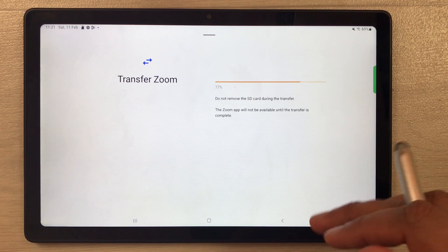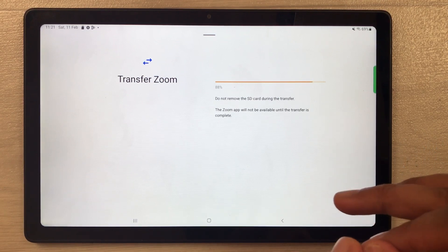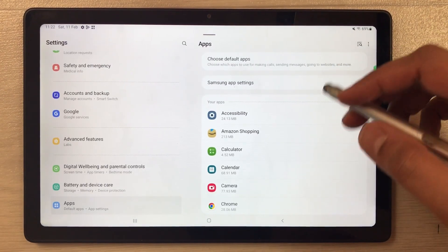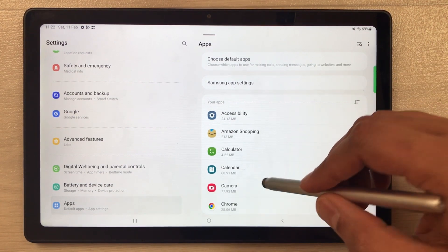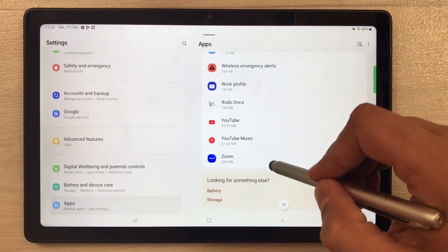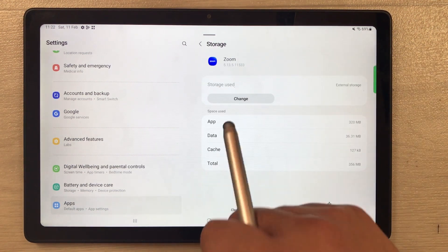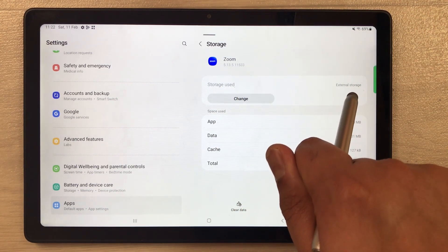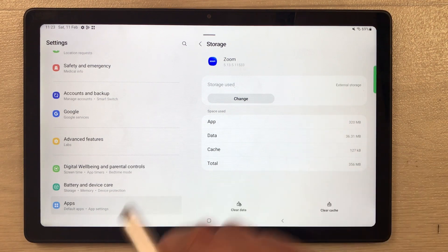One important thing to mention: you cannot move all apps to the SD card — only some selective apps can be moved. The Zoom app is now transferred. To verify, select the Zoom app, go to Storage, and you can see it now shows 'External storage' instead of 'Internal storage.'